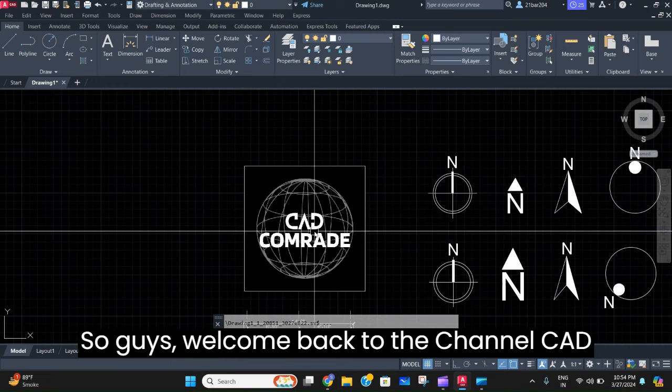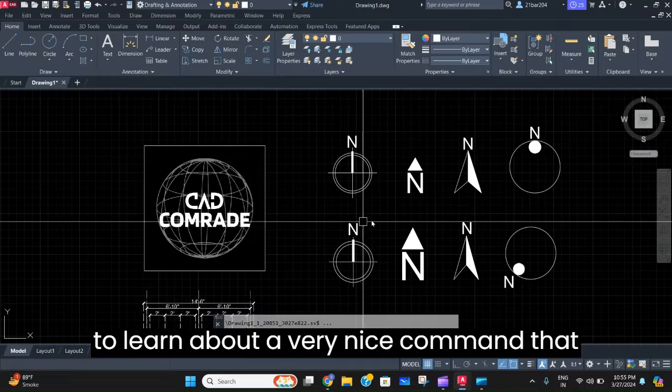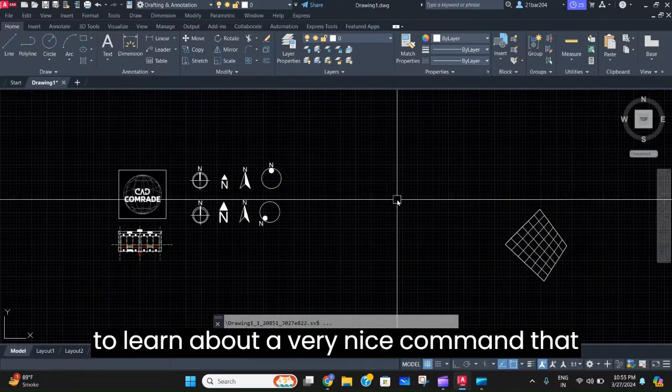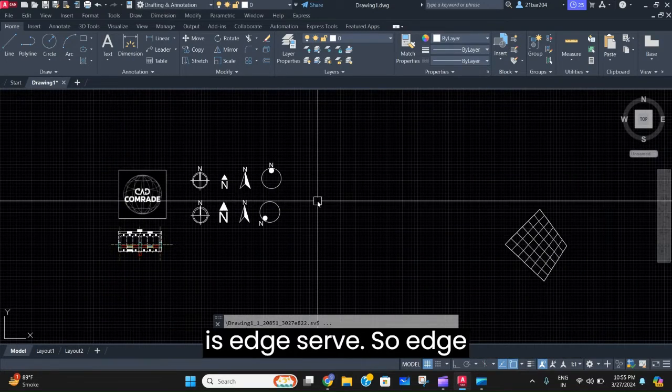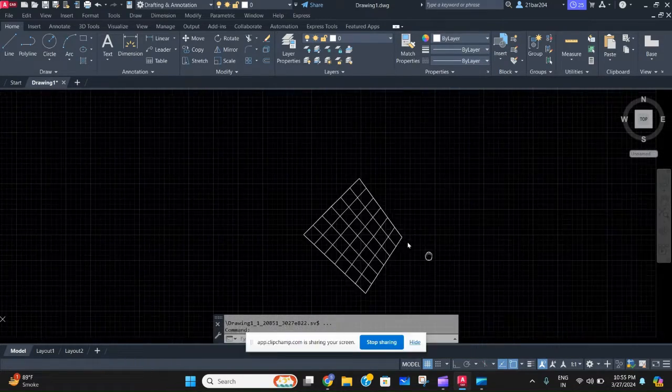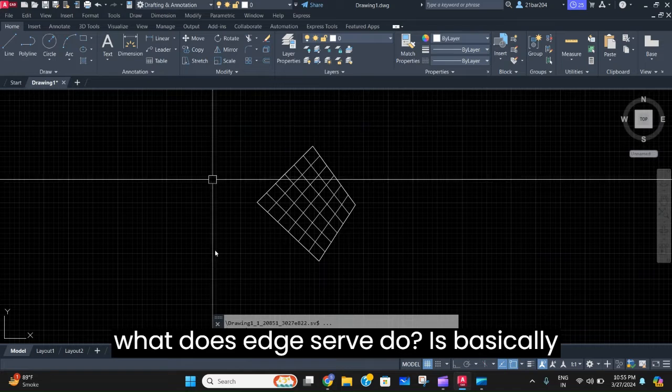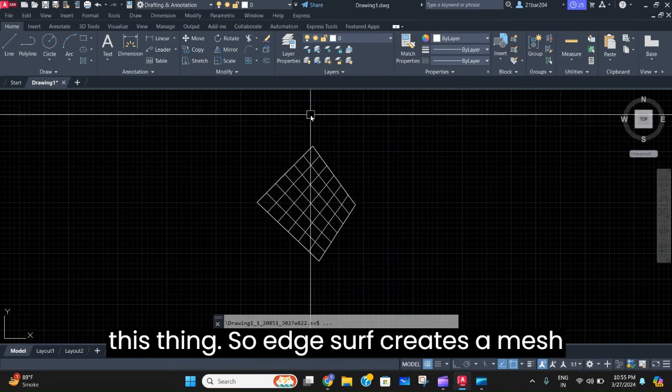Welcome back to the channel CAD Comrade. In today's video, we're going to learn about a very nice command called edge surf.